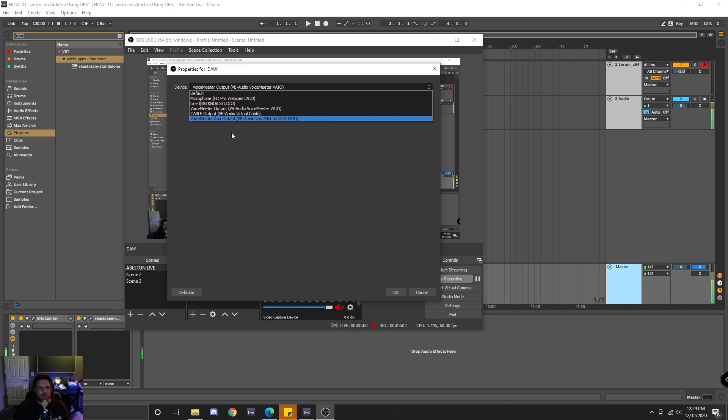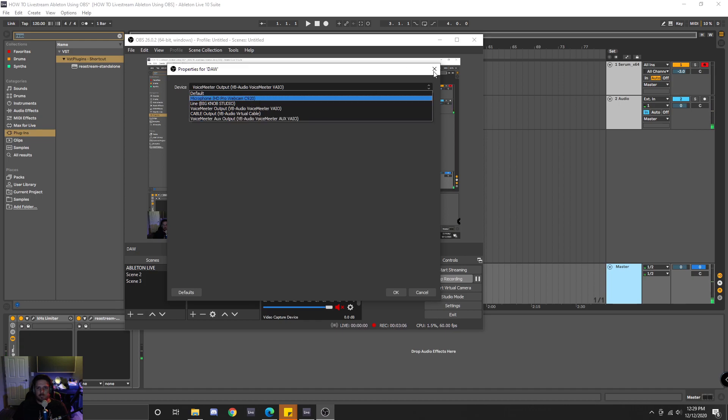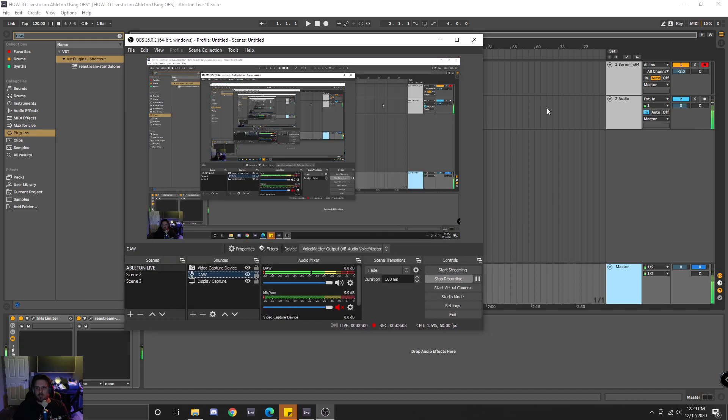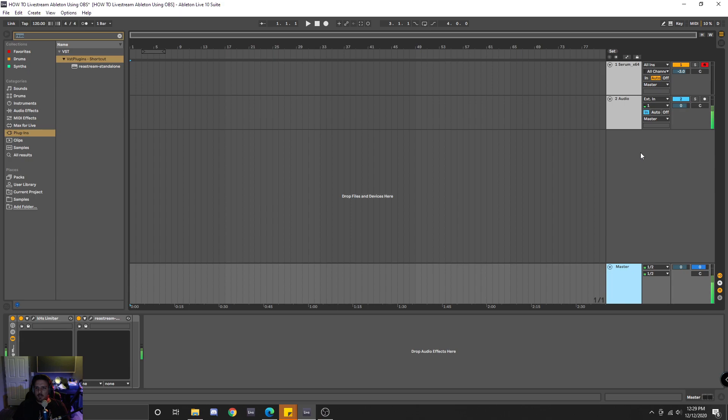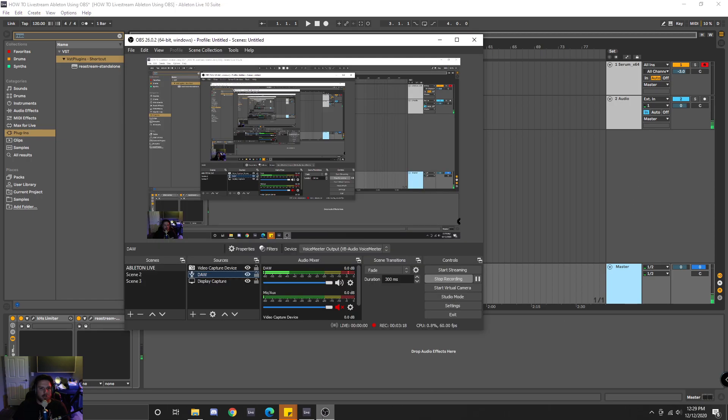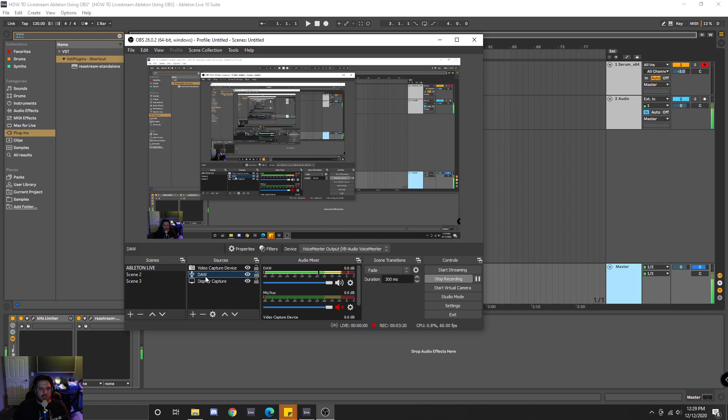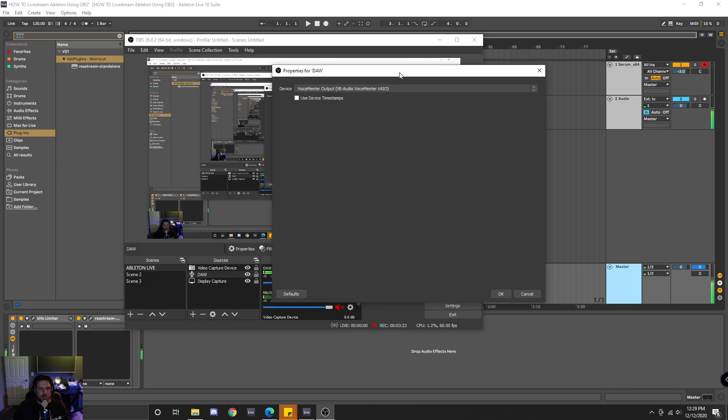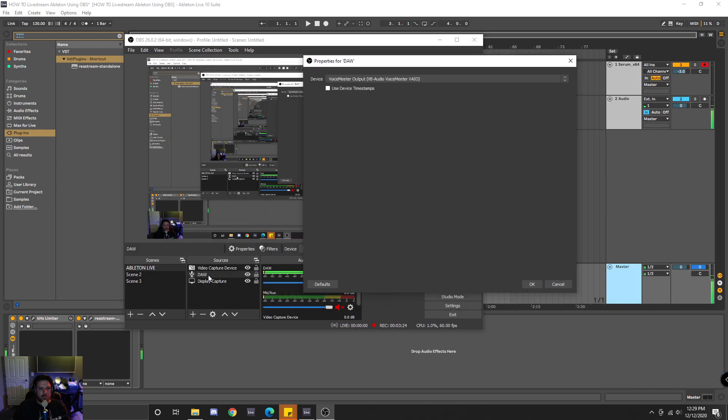then you're going to have your microphone coming through more than once. Because the way I have it set up is my microphone's coming into my DAW, and then it's coming out to the Restream plugin. So after you have set up your dummy driver onto your new audio capture,